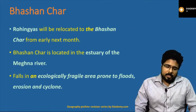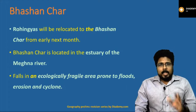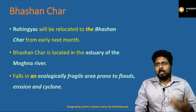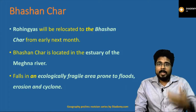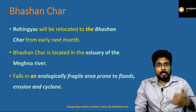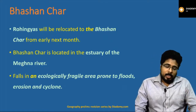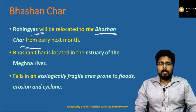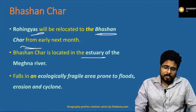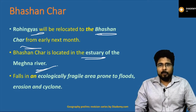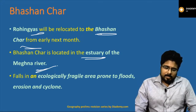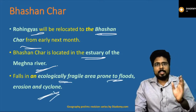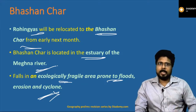Next: Bhasan Char. Rohingyas have migrated from Myanmar to Bangladesh due to religious persecution. Since Bangladesh is not accepting them, the Bangladesh government is going to relocate the Rohingyas to an island called Bhasan Char. This island is located in the estuary of the Meghna river — the Meghna is another name for the Brahmaputra in Bangladesh. Bhasan Char is an ecologically fragile area prone to floods, erosion, and cyclones.